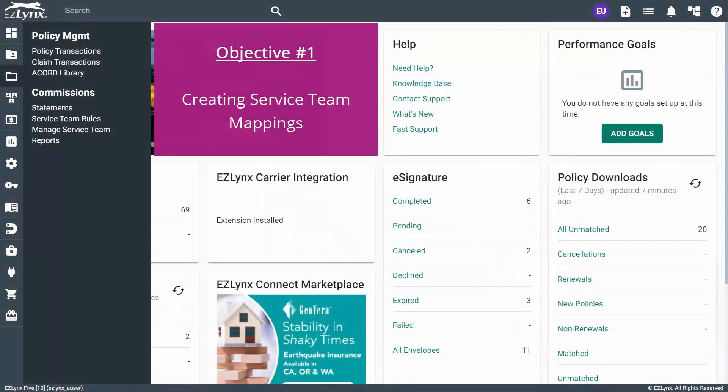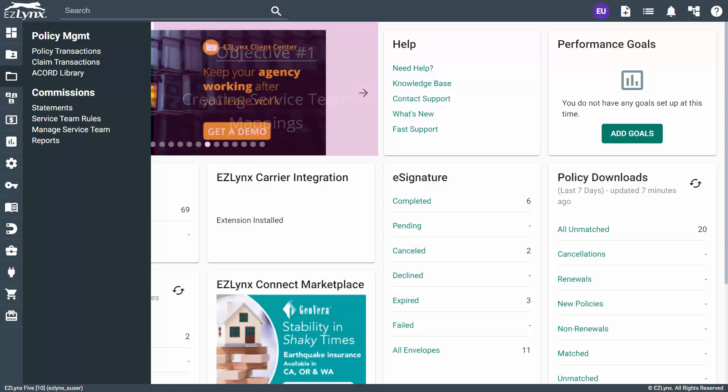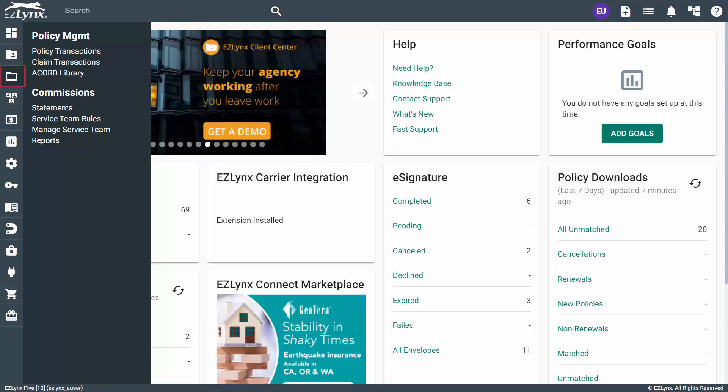Whether you have a brand new commission set up or just need to add a new producer, the first place we need to go is service team mappings. To get there, hover over the policy management icon, then click Manage Service Teams.